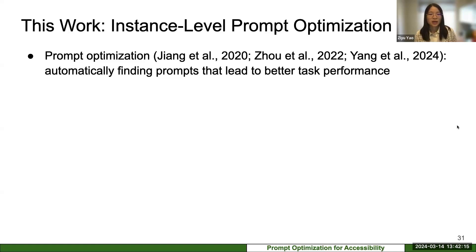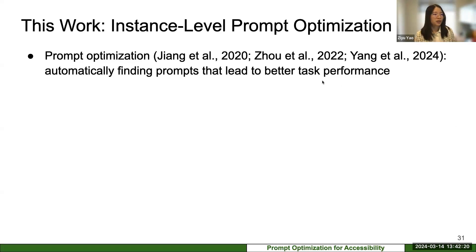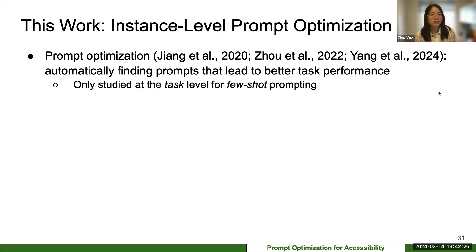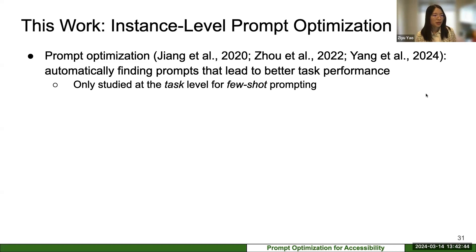Prompt optimization is not a new topic — people started looking at it since the popularization of ChatGPT, with early papers in 2020. However, much existing work operates in a few-shot prompting setting at the task level, inferring a better prompt for an entire task based on training examples. We are interested in the zero-shot setting at the instance level, because in practice users cannot provide demonstrations to ChatGPT.